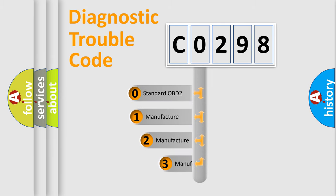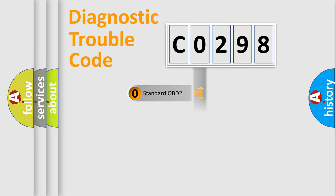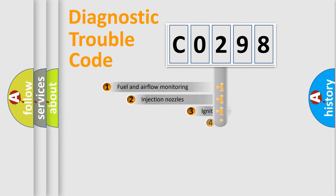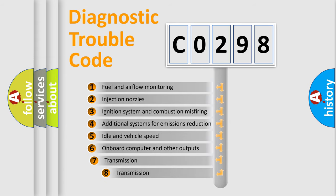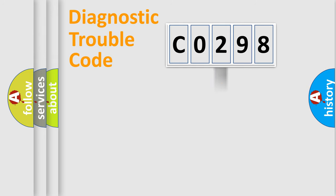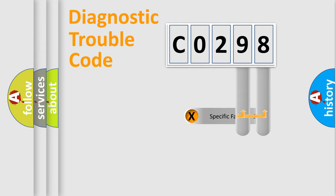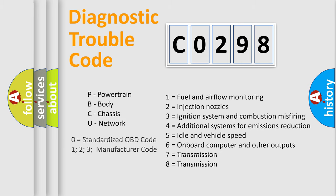If the second character is expressed as zero, it is a standardized error. In the case of numbers 1, 2, 3, it is a car-specific error. The third character specifies a subset of errors. The distribution shown is valid only for the standardized DTC code. Only the last two characters define the specific fault of the group. Let's not forget that such a division is valid only if the second character code is expressed by the number zero.